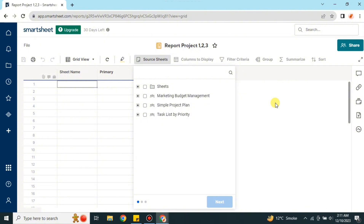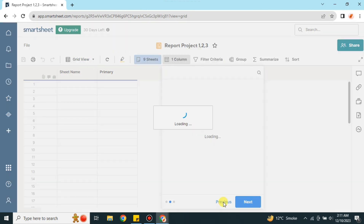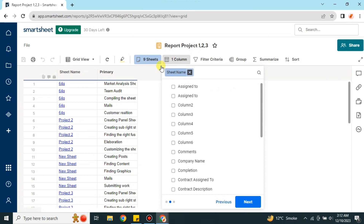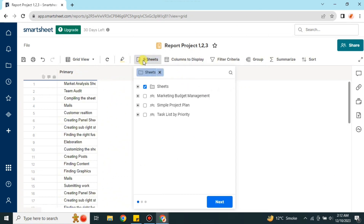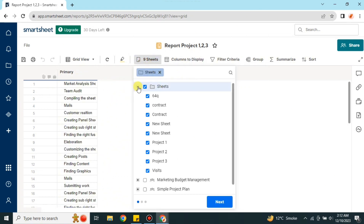First, select the folder — here I'm going to select the sheets. Once I click on it and press Next, you will see it adds all the sheet data. However, that is not what I'm looking for, so I'll click on the sheet option again to choose specific files.